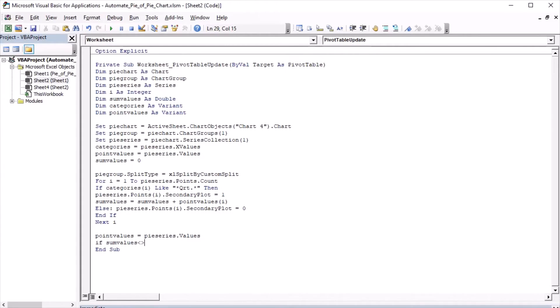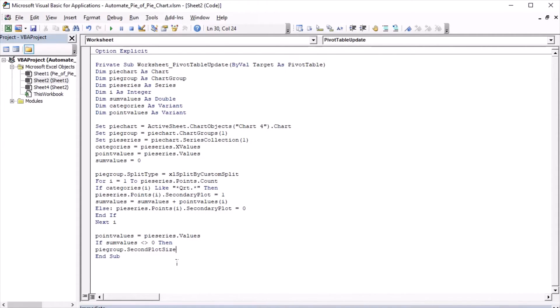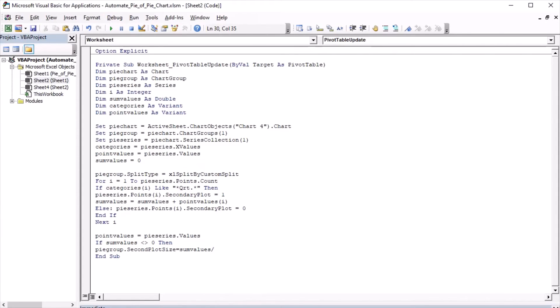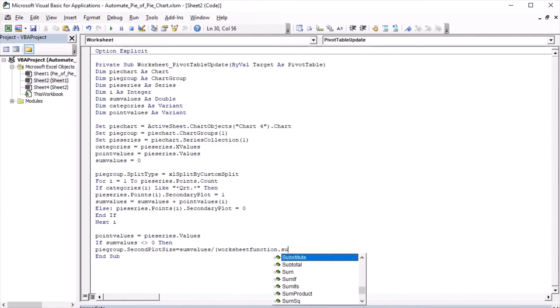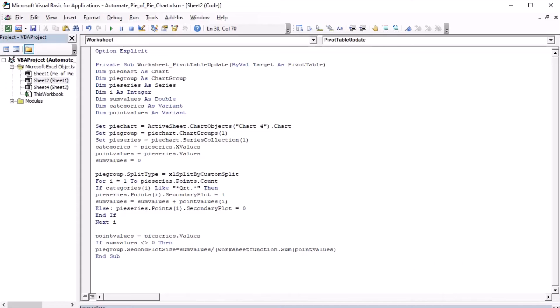If sum values does not equal to 0, then the second plot size, and please note that second plot size is used with a pie group, equals the percentage of sum values to the sum of all values, minus to account for the double count, sum values.